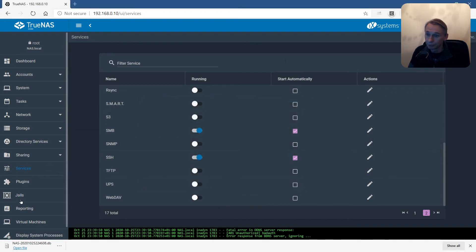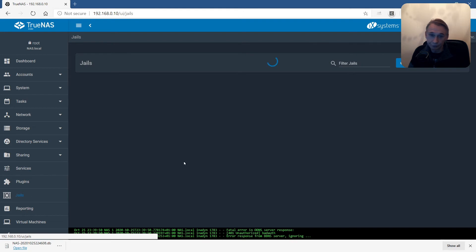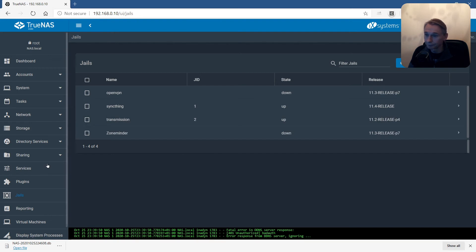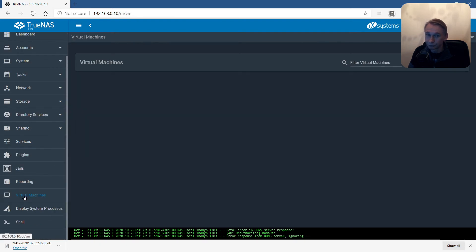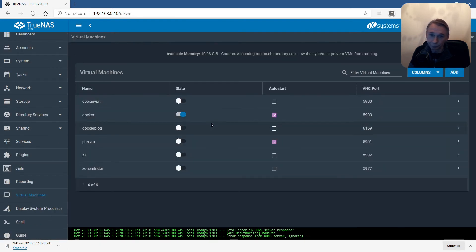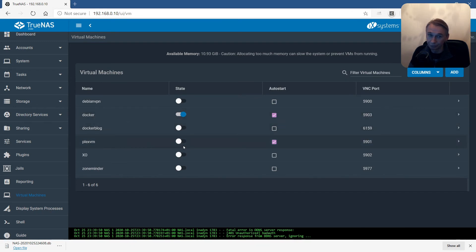Let's go to the Jails. SyncThing is up and Transmission is working. Let's go to virtual machines. There are two that have to run. Docker is running, but a problem with Plex VM.